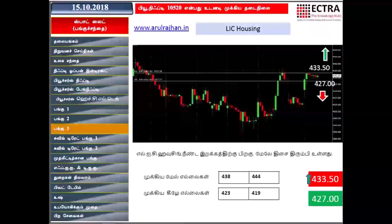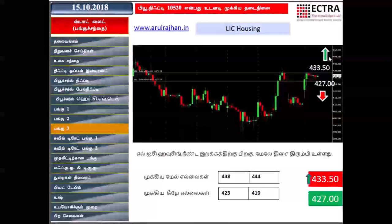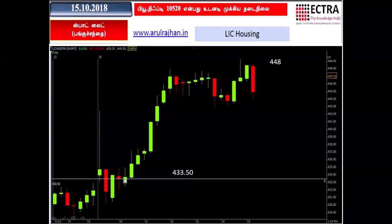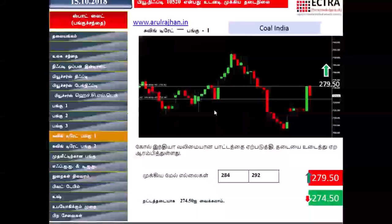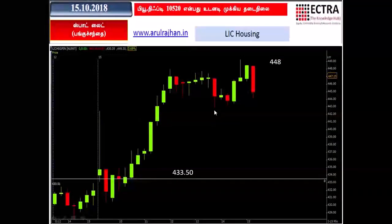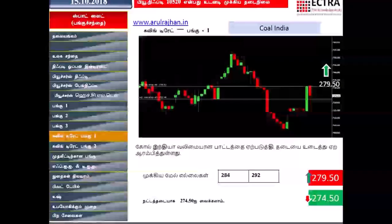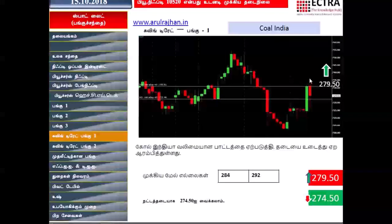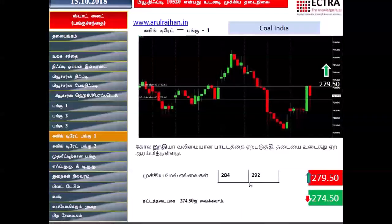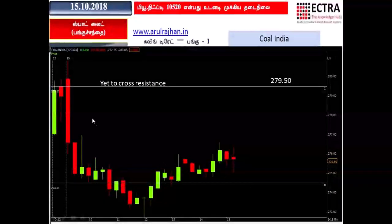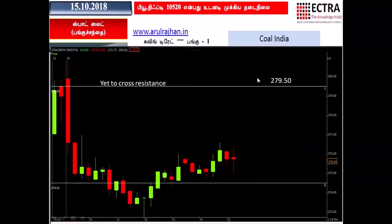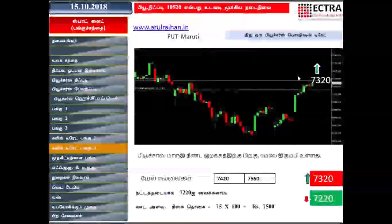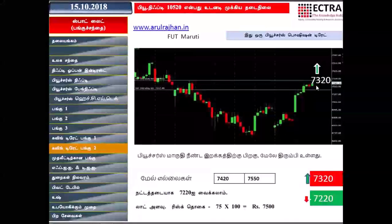In LIC Housing, I am using levels 43350 and 427. The 433 level has mega volume. Coal India is a swing trade — if you want to go to the top, you can target the top.